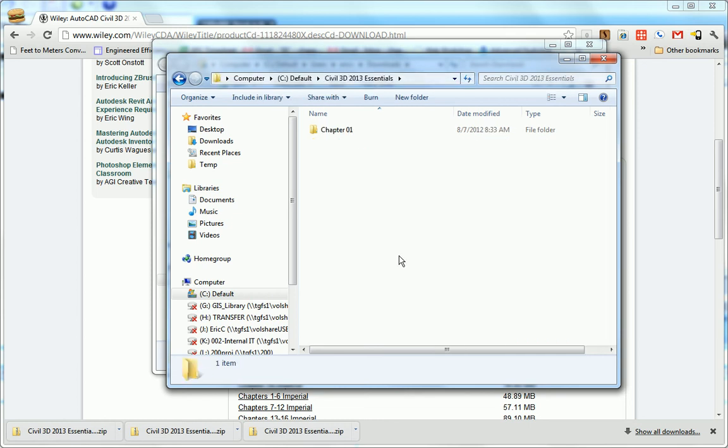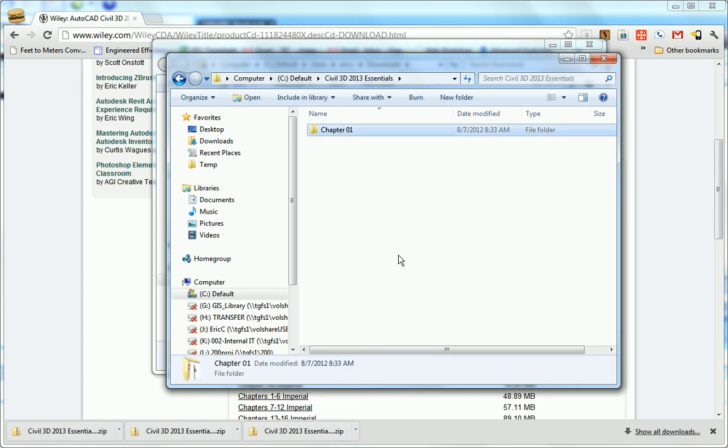In that folder is Chapter 1. So now the Civil 3D 2013 Essentials folder exists and the Chapter 1 folder exists. When I go to the next chapter,